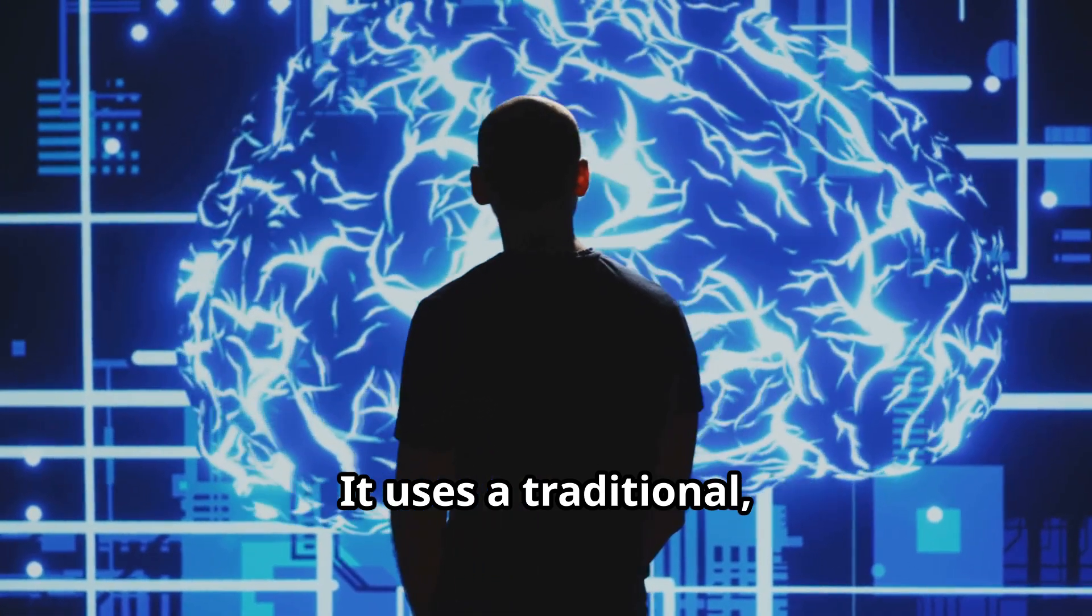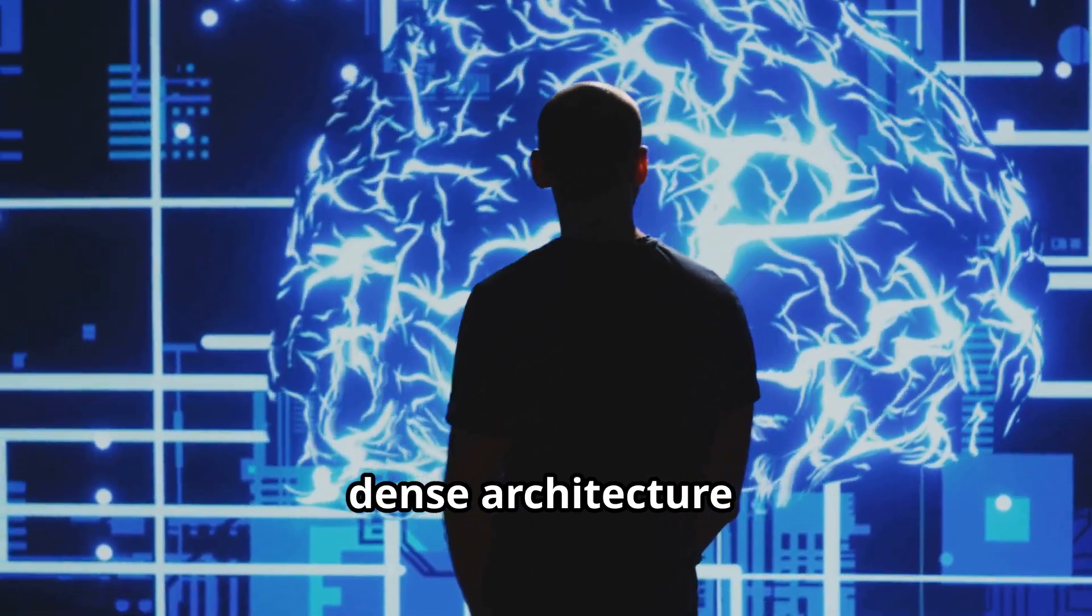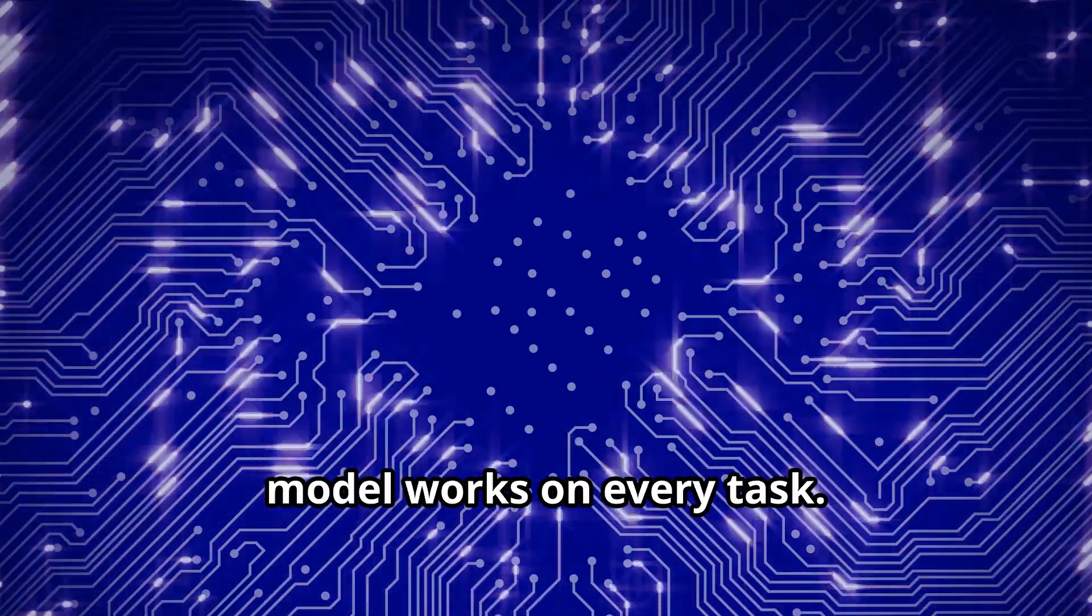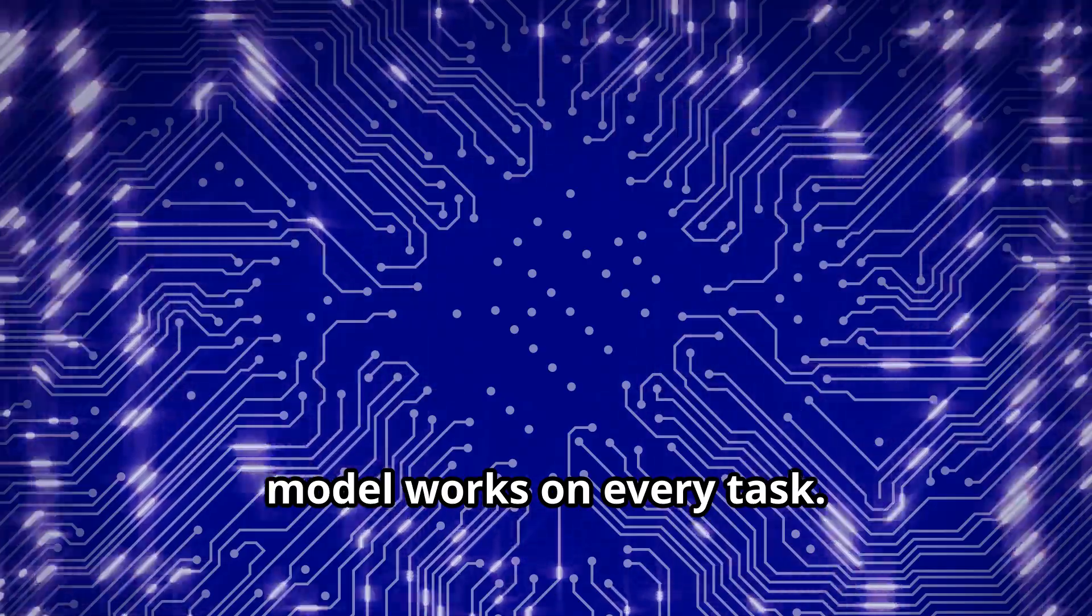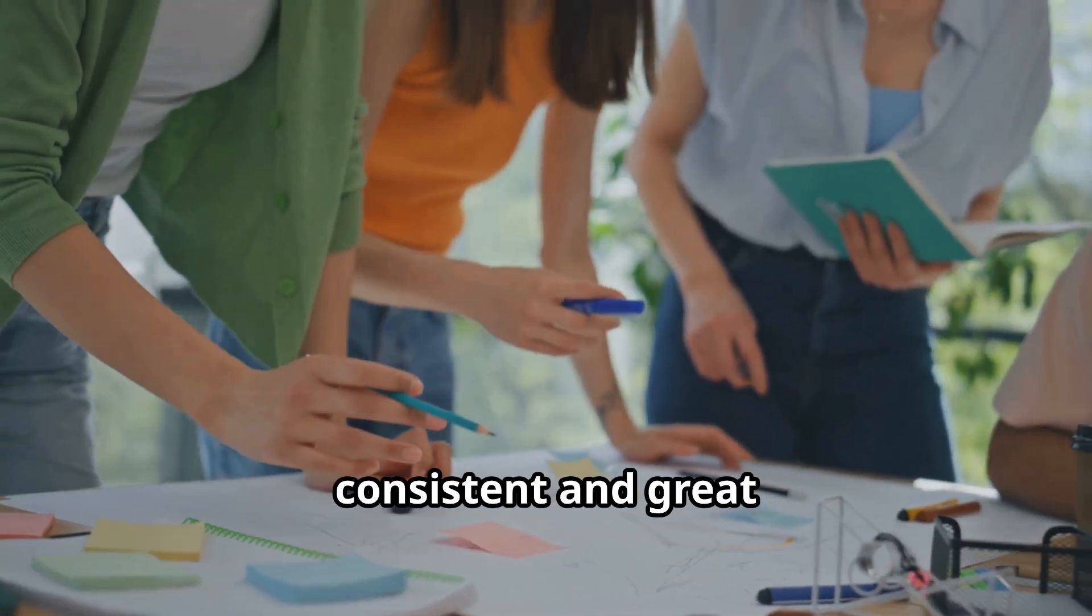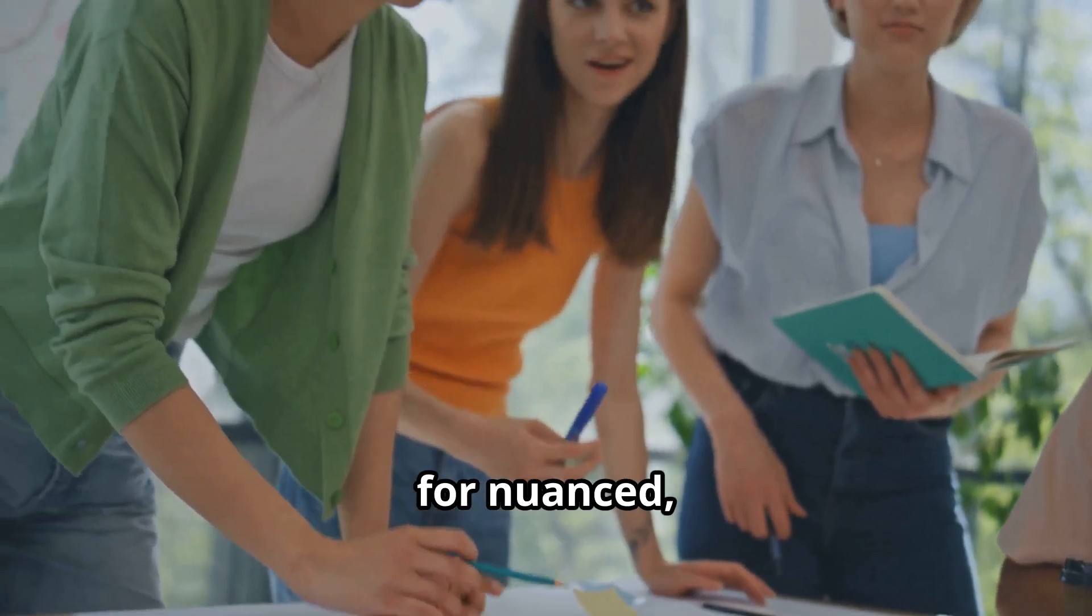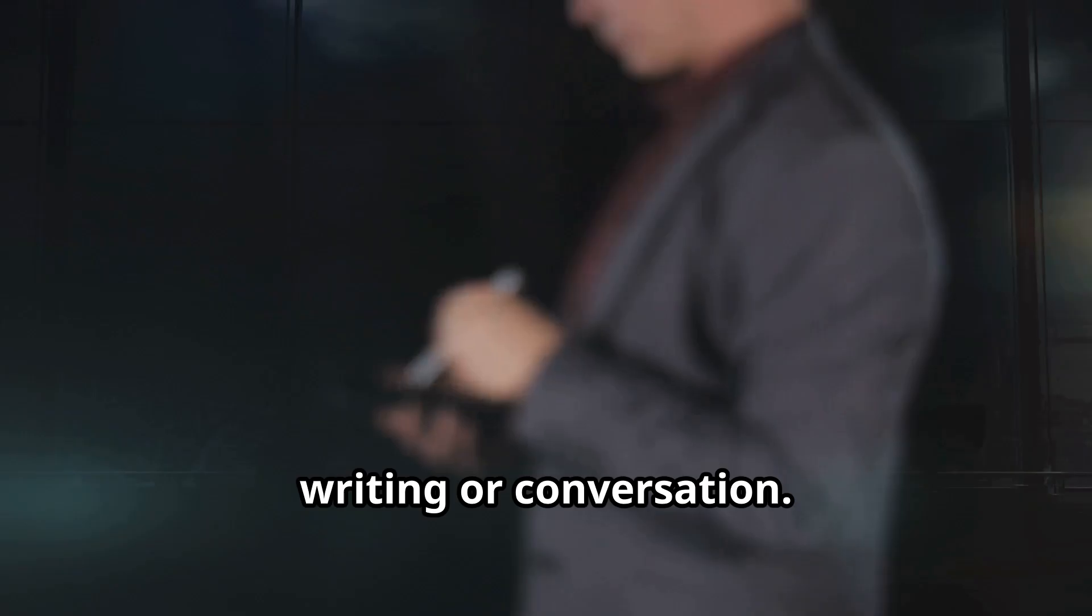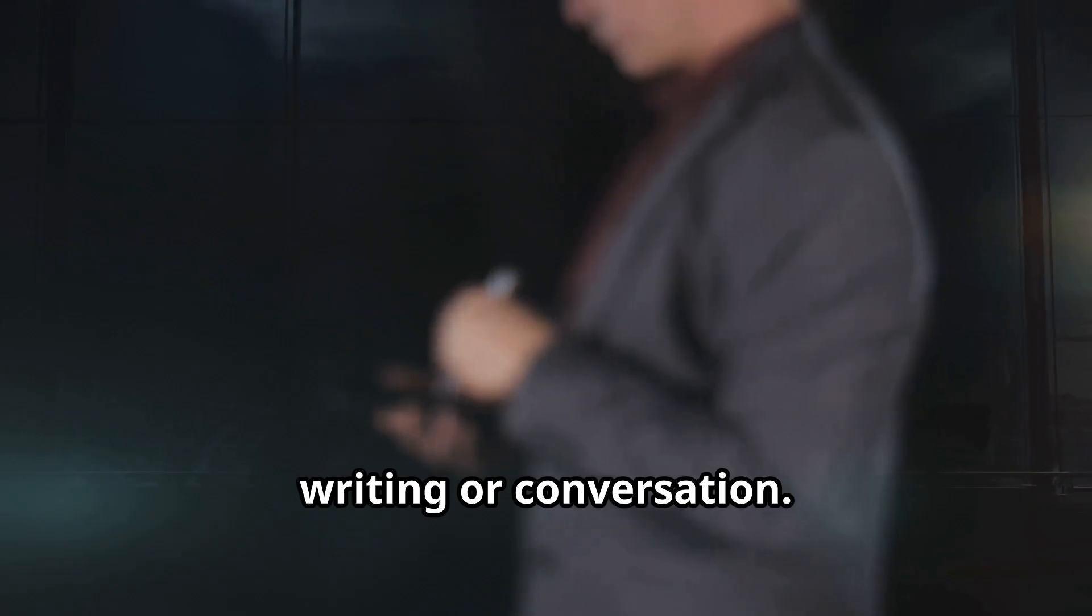It uses a traditional, dense architecture. Every part of the model works on every task. This makes it consistent and great for nuanced creative work like writing or conversation.